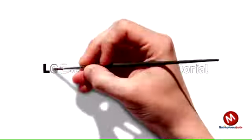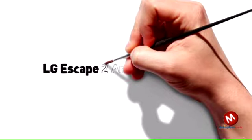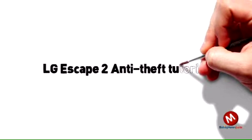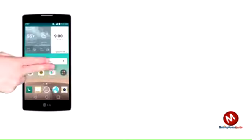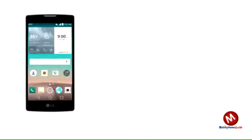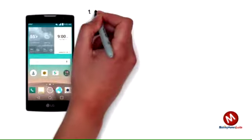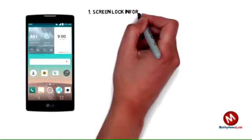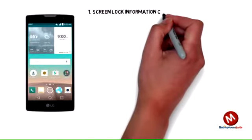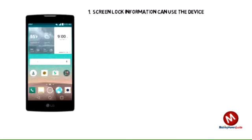LG Escape 2 H443 Anti-Theft. This tutorial describes the anti-theft feature of the phone. Android factory reset protection allows you to prevent non-authorized users from accessing your device if it's been lost, stolen, or reset to factory settings without your permission. Only someone with the associated Google account or screen lock information can use the device. Android factory reset protection is now available on devices with software version 5.1.